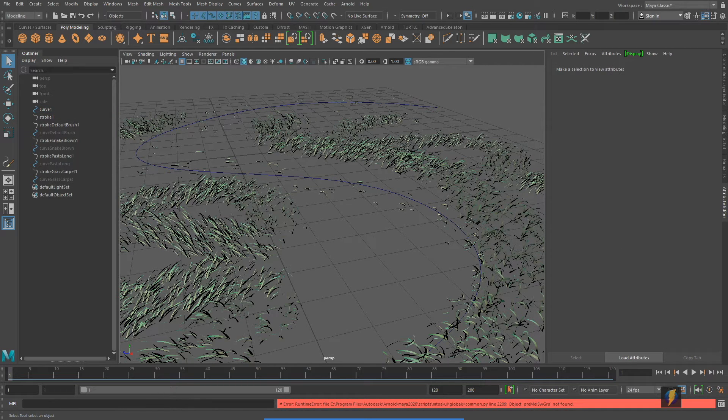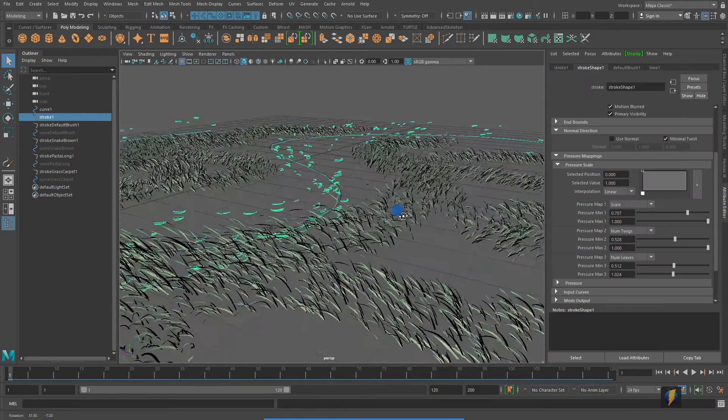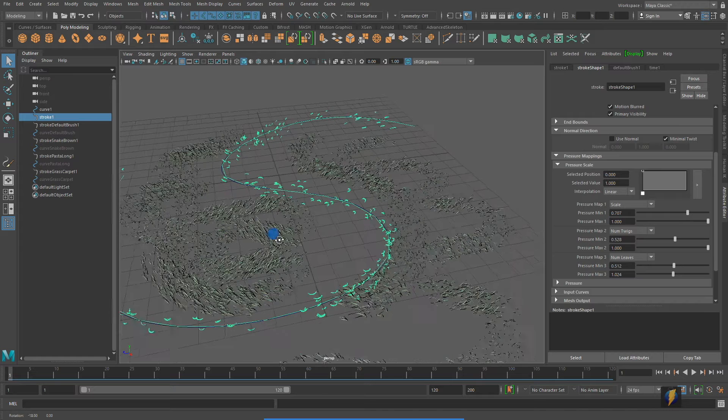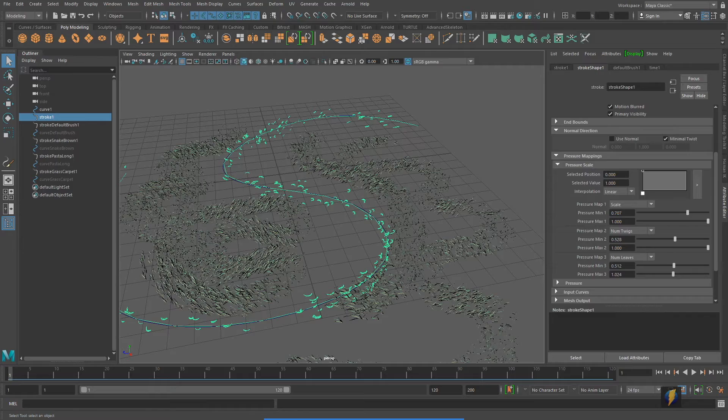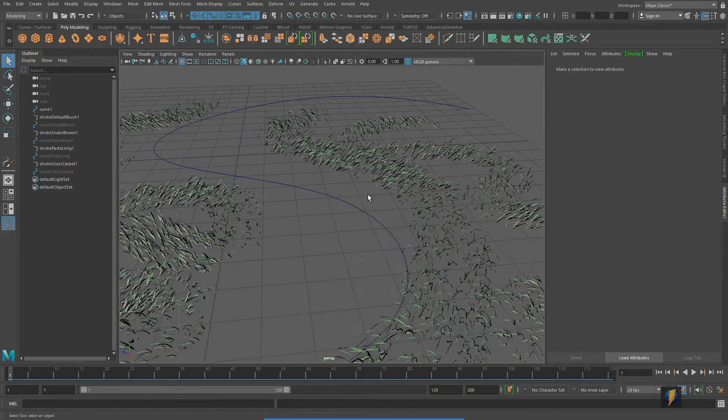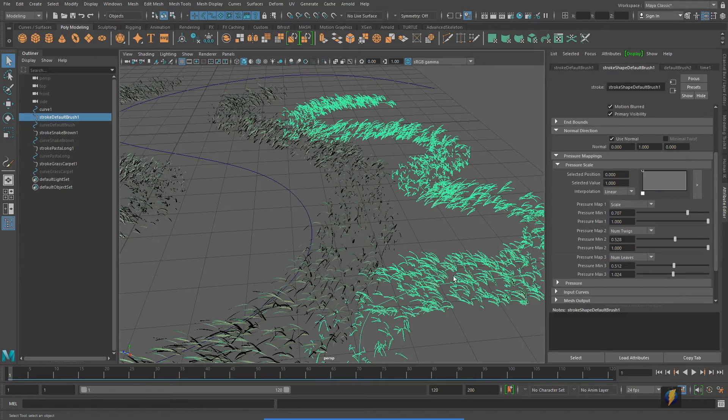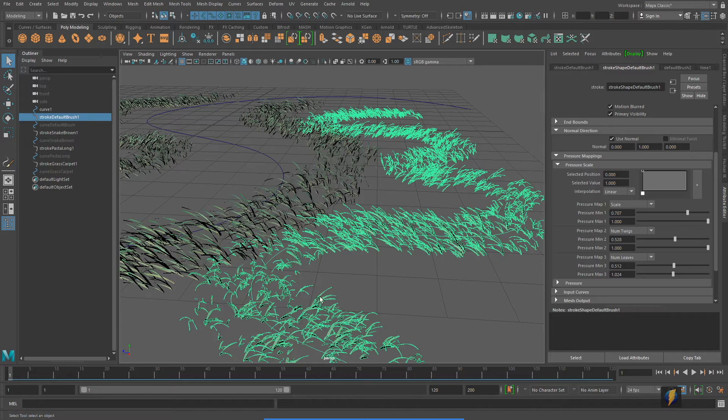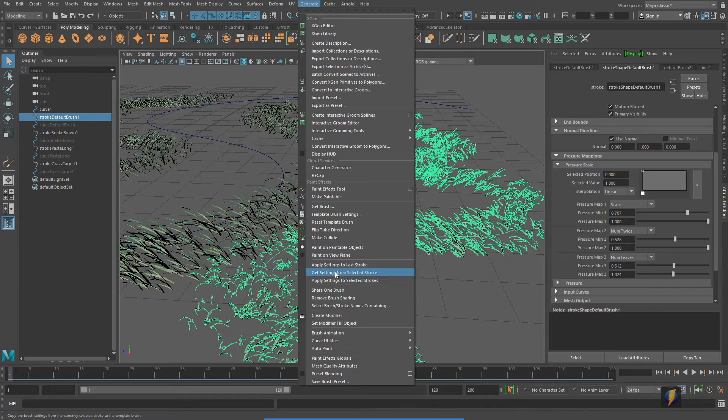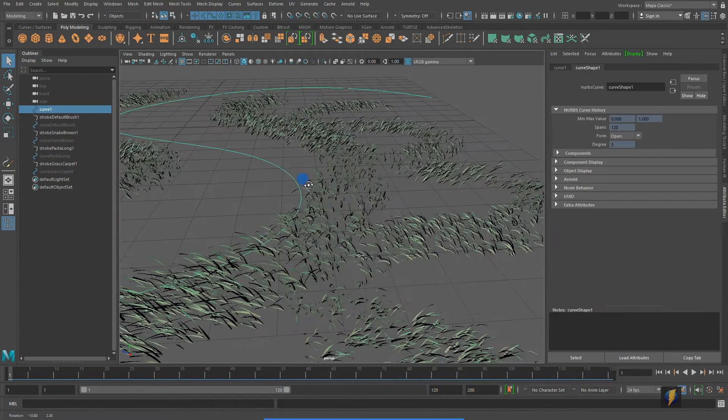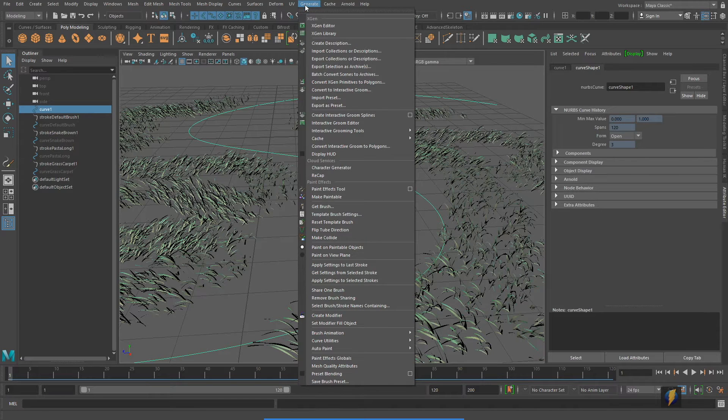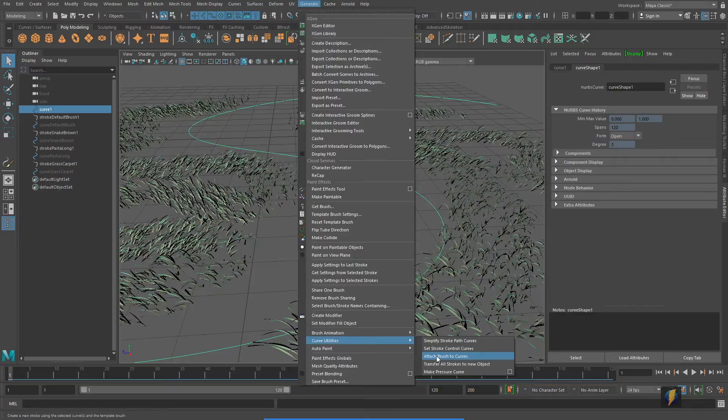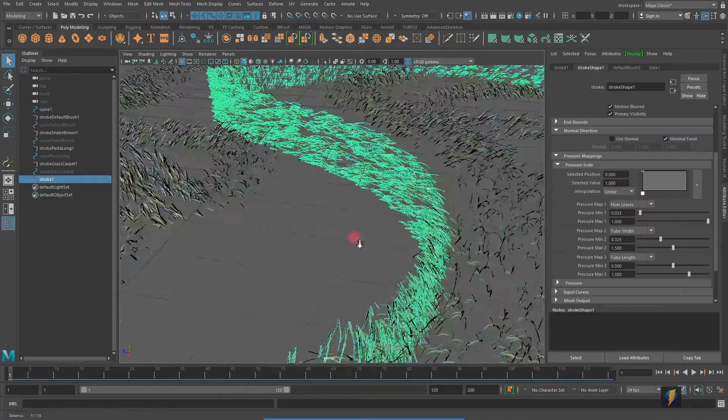So I spent a couple moments troubleshooting this unusual one that seemed not to work as well as these other ones. It's the paint effect that I derived from the curve that I created earlier. I'm going to delete that and we'll just rebuild it again. The first thing I'm going to do, however, is I'm going to go ahead and just make sure that this is the paint effect stroke that I'm going to be using. So I'll go back to generate and say, get settings from selected stroke. And then I'll select my curve. I'll go to generate curve utilities and attach brush to curves. And this gets us most of the way there.